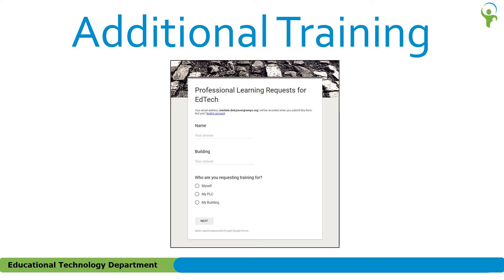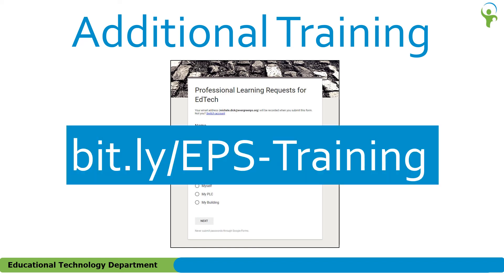To access the form, go to bit.ly forward slash EPS dash training. Again, please note that the URL is case sensitive. Thank you.